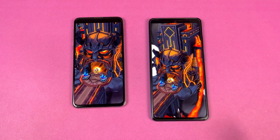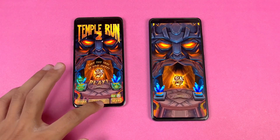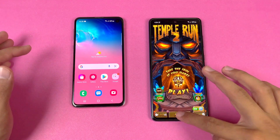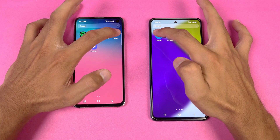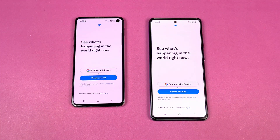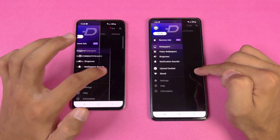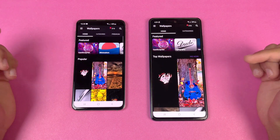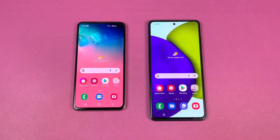I can see a little bit of lag at the start on the A52, while the S10e is done. The A52 finishes about one second behind. Opening Twitter is faster on the A52. Zedge is faster on the S10e compared to the A52.